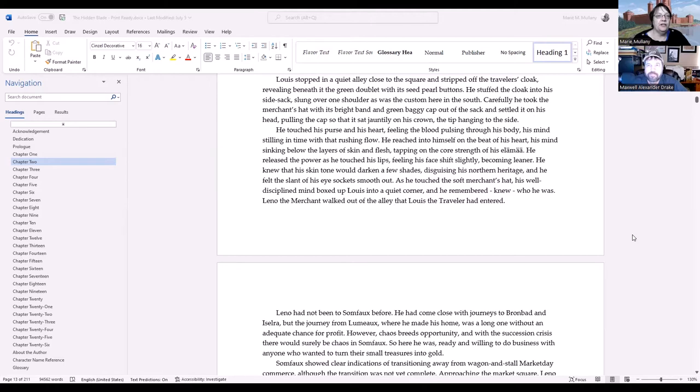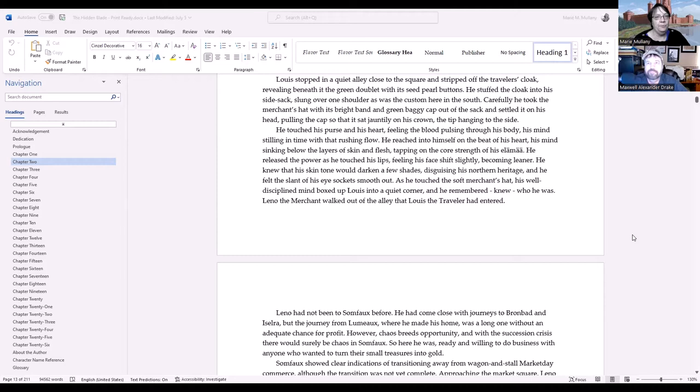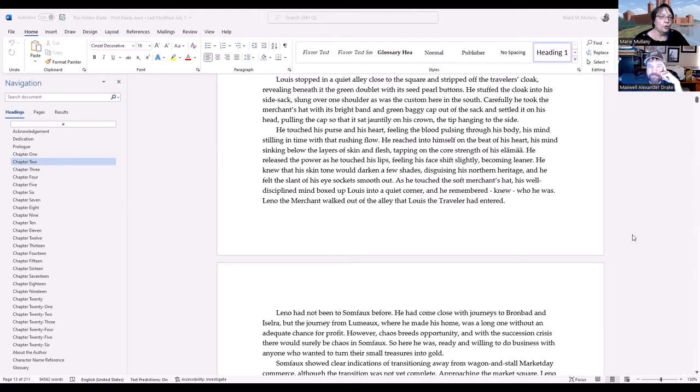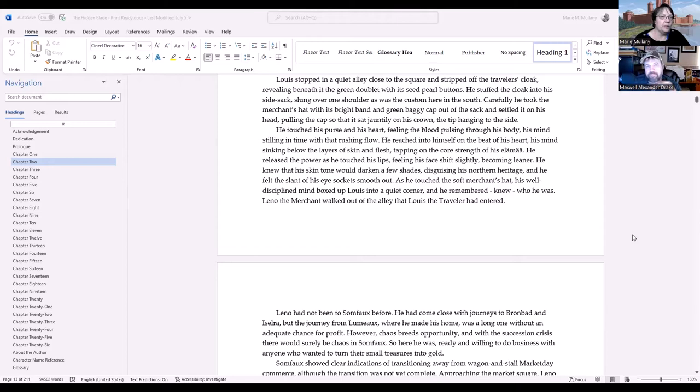He touched his purse and his heart, feeling the blood pulsing through his body, his mind stilling in time with that rushing flow. He reached into himself on the beat of his heart, his mind sinking below the layers of skin and flesh, tapping on the core strength of his Elamar. He released the power as he touched his lips, feeling his face shift slightly, becoming leaner. He knew that his skin tone would darken a few shades, disguising his northern heritage, and he felt the slant of his eye socket smooth out. As he touched the merchant's hat, his well-disciplined mind boxed up Louis into a quiet corner, and he remembered, knew who he was. Leno the merchant walked out of the alley that Louis the traveler had entered.